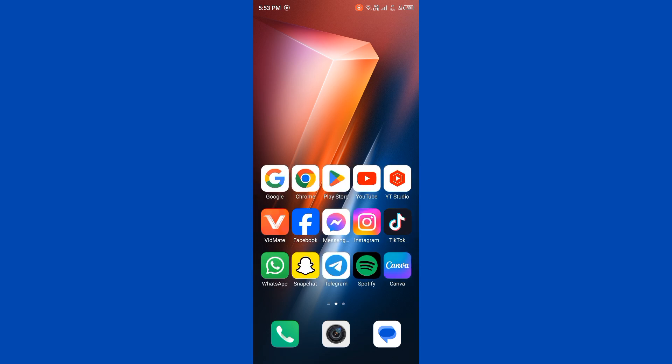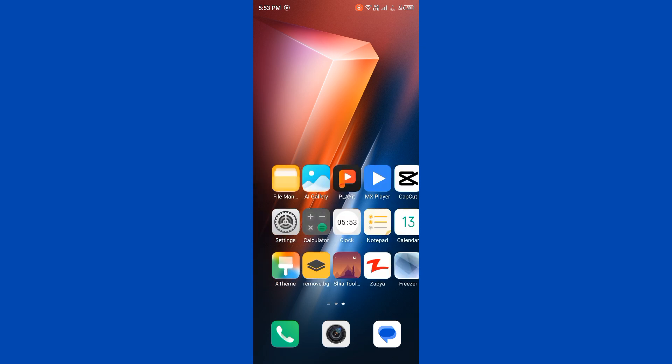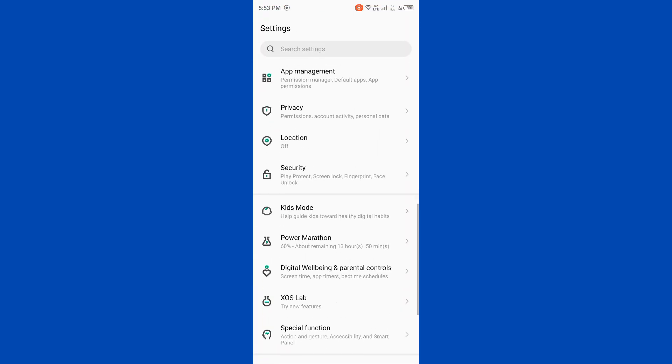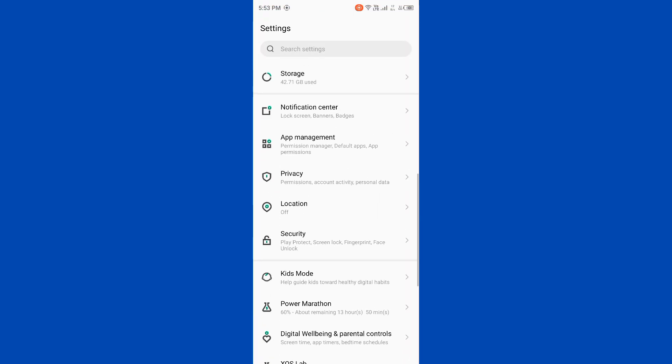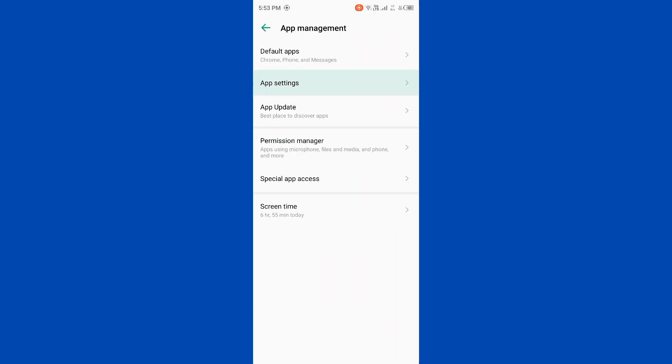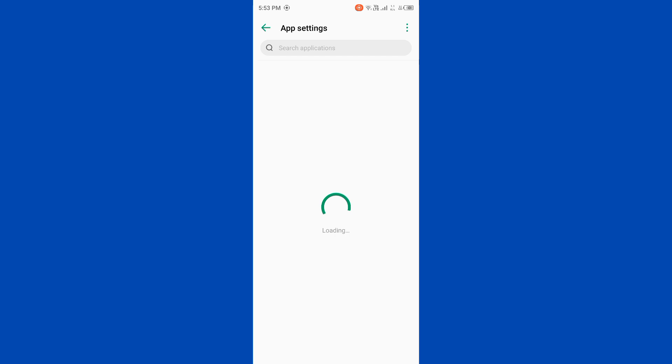First of all, restart your device. Sometimes a simple reboot can resolve the issue. Then clear gallery cache and data. Simply open Settings, scroll down, tap on App Management, then tap on App Settings.